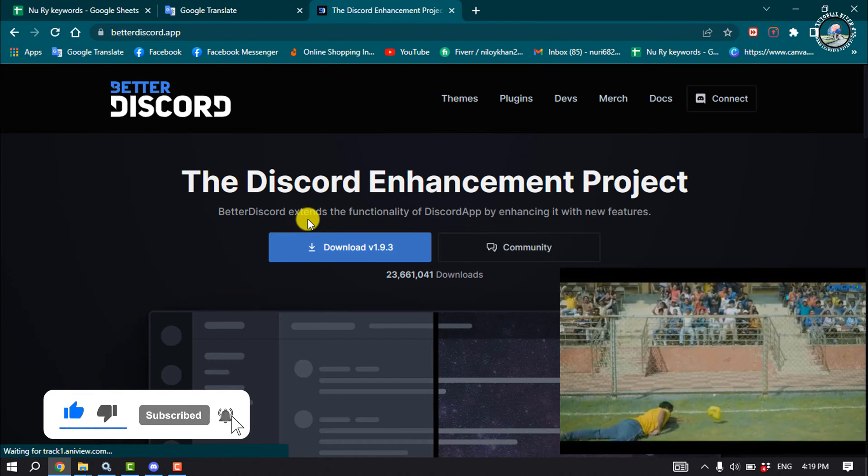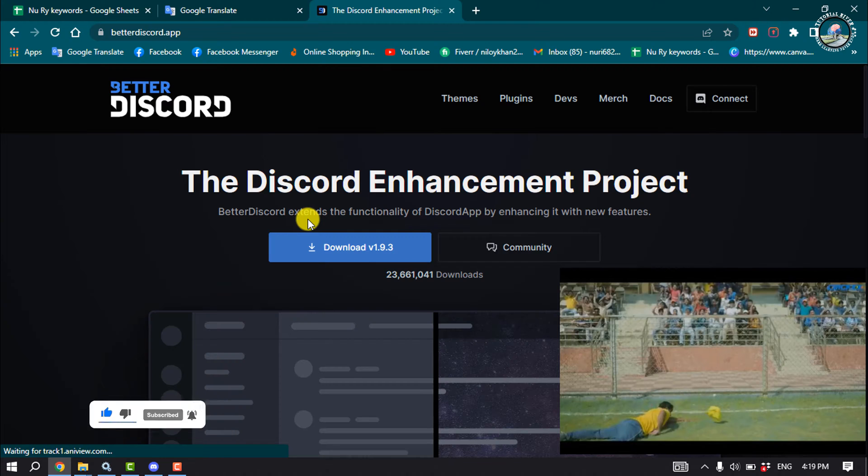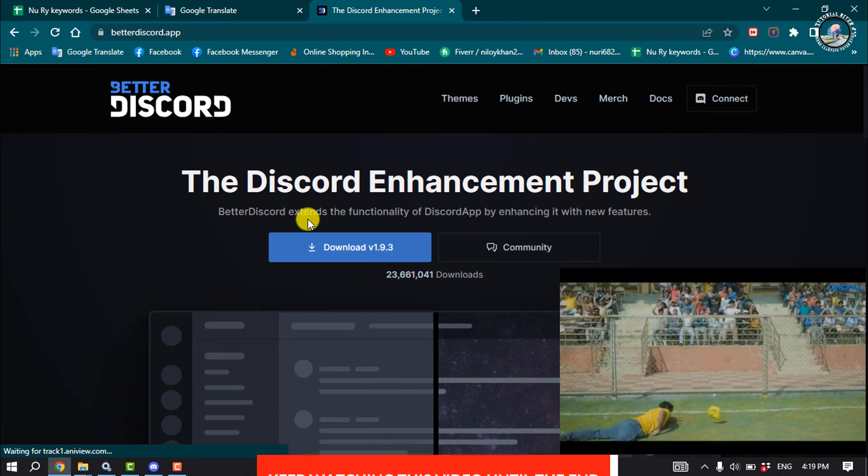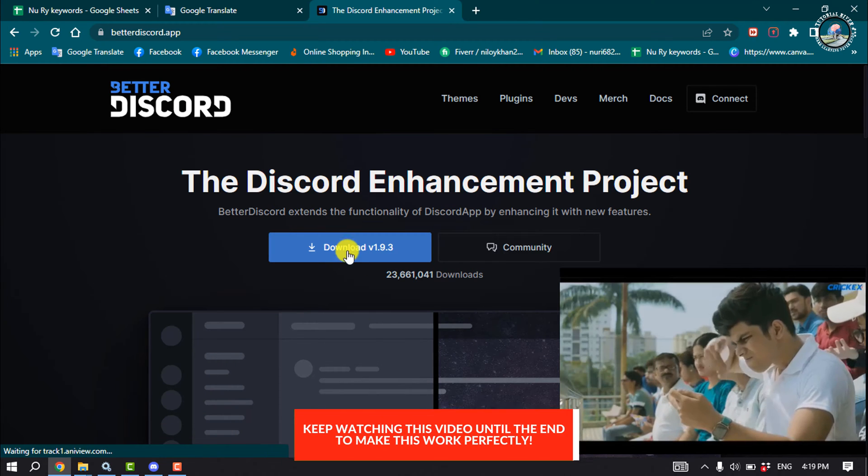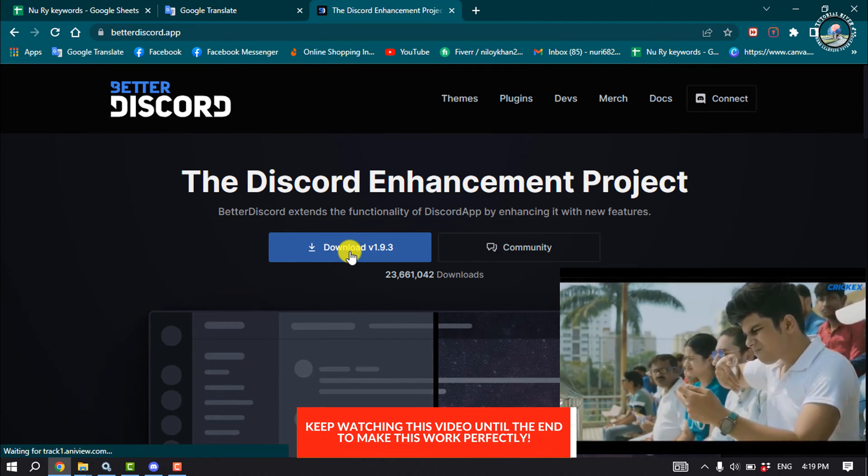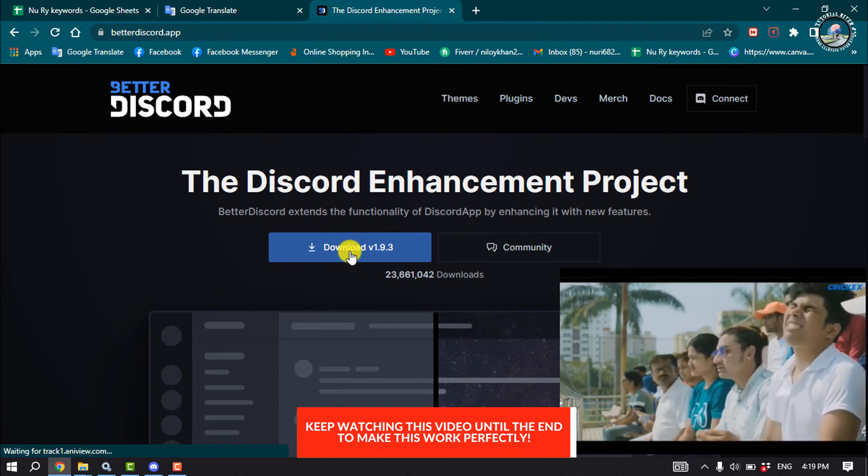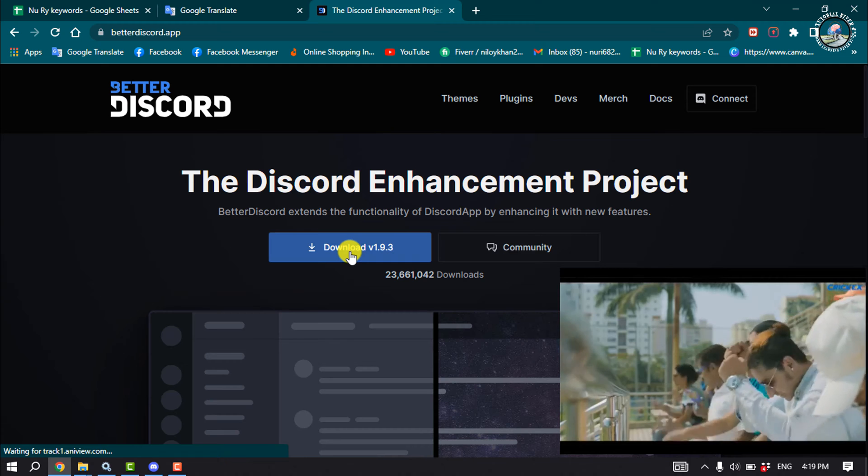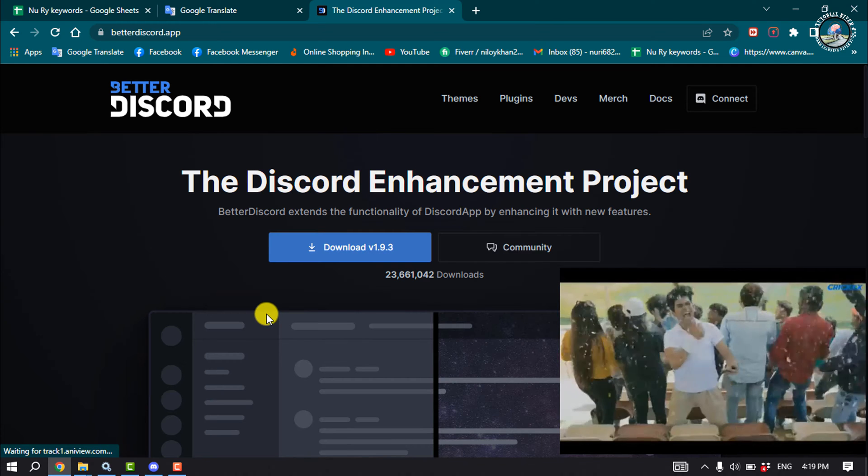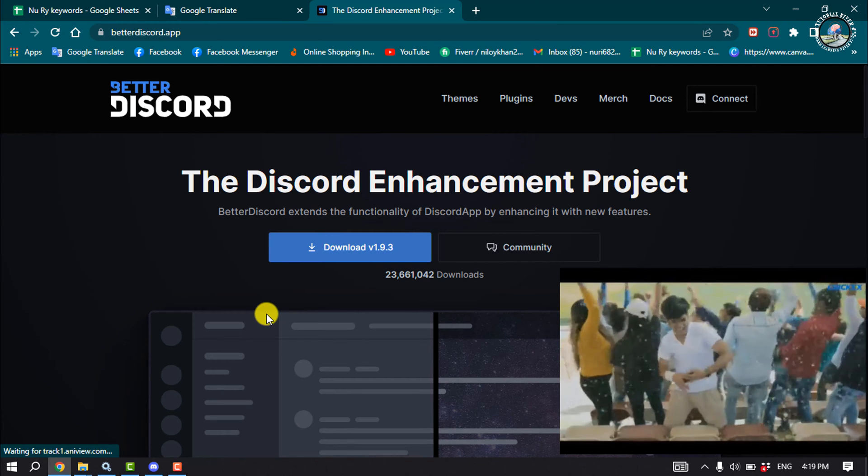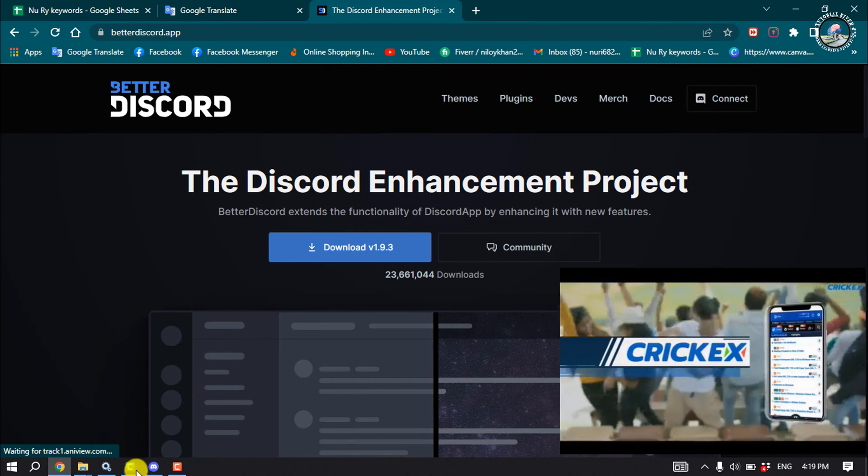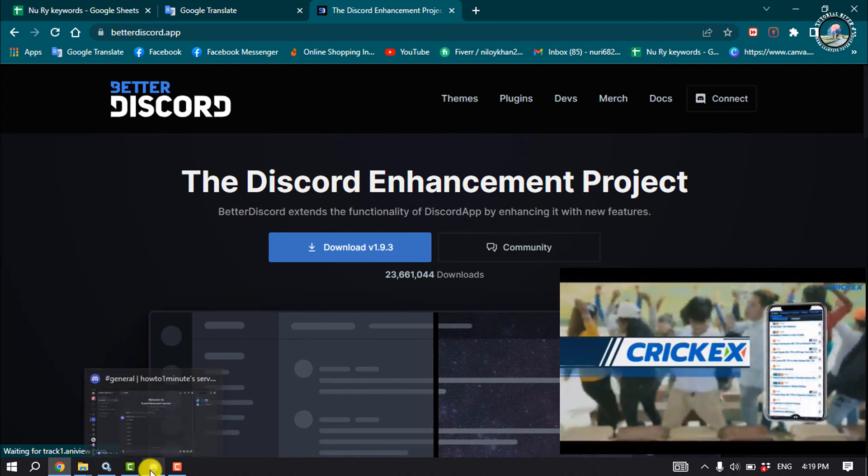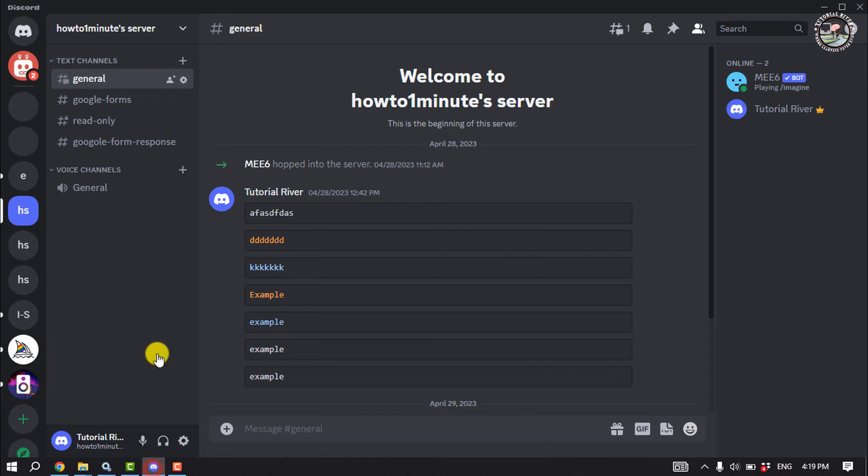Open your browser and go to betterdiscord.app. Click on download and then install BetterDiscord. Once you've installed BetterDiscord, open your Discord app. Make sure you open the Discord app, not the Discord web version.